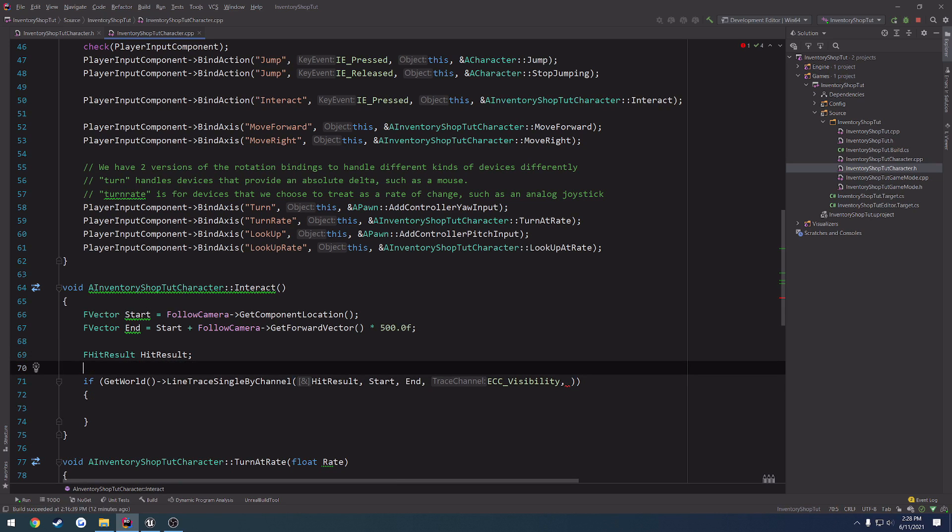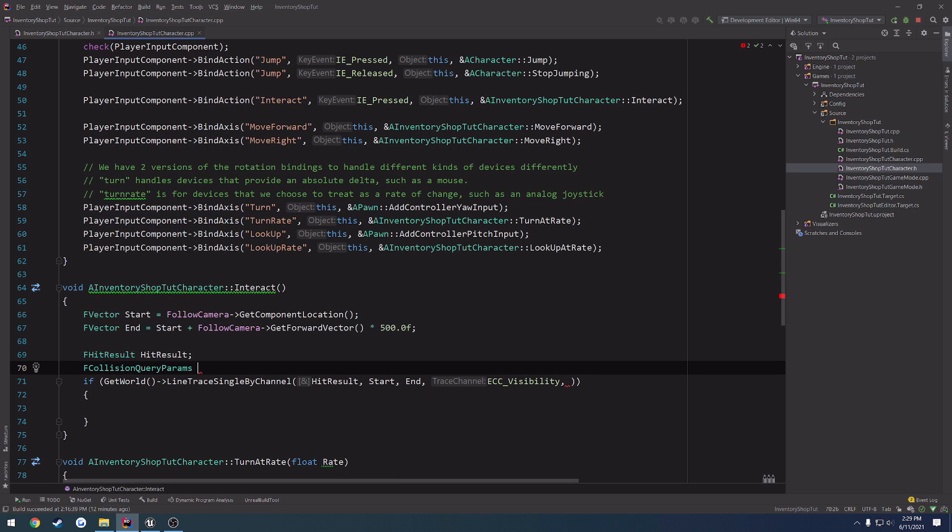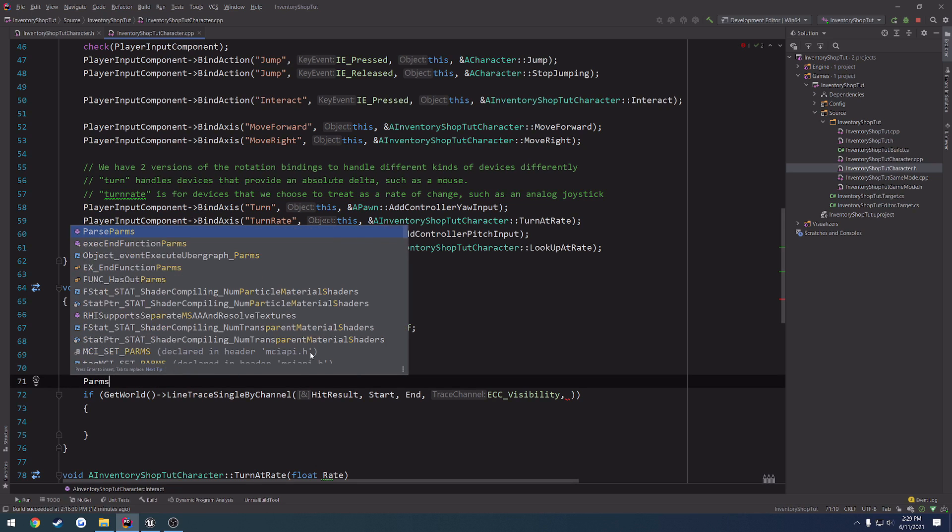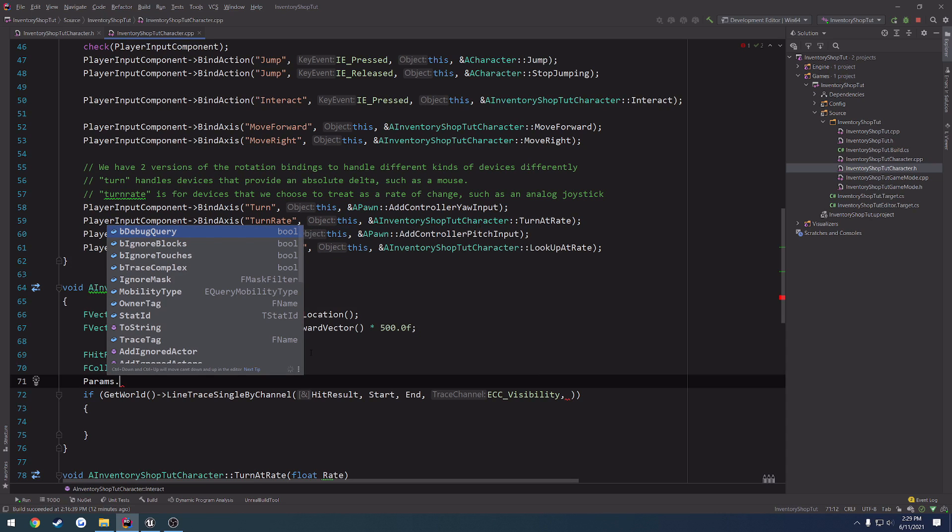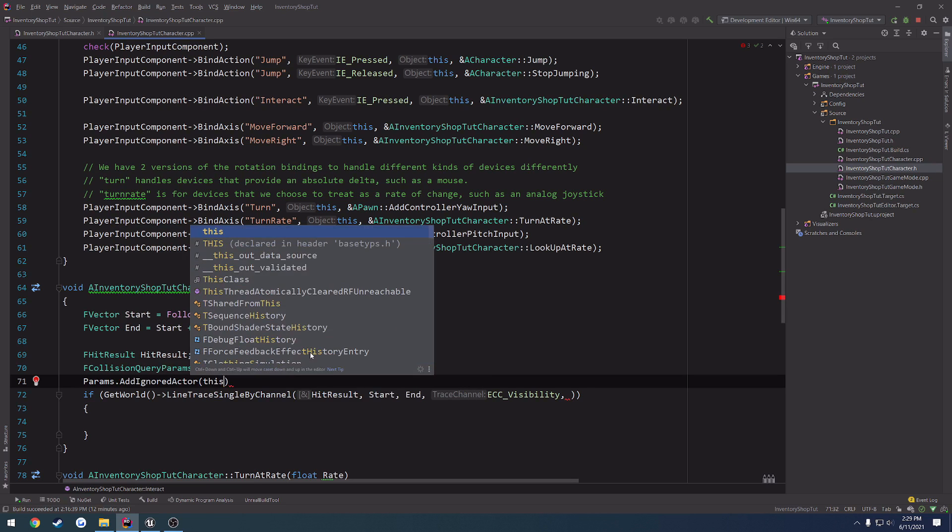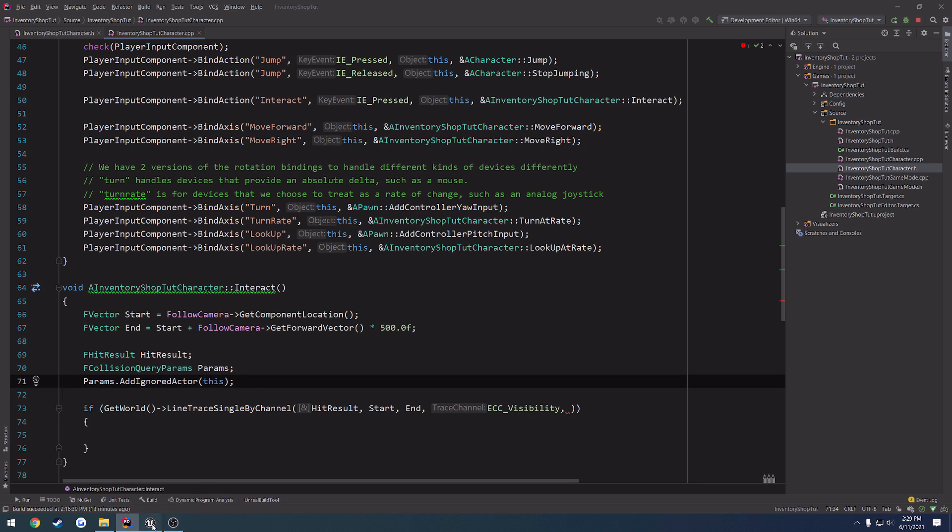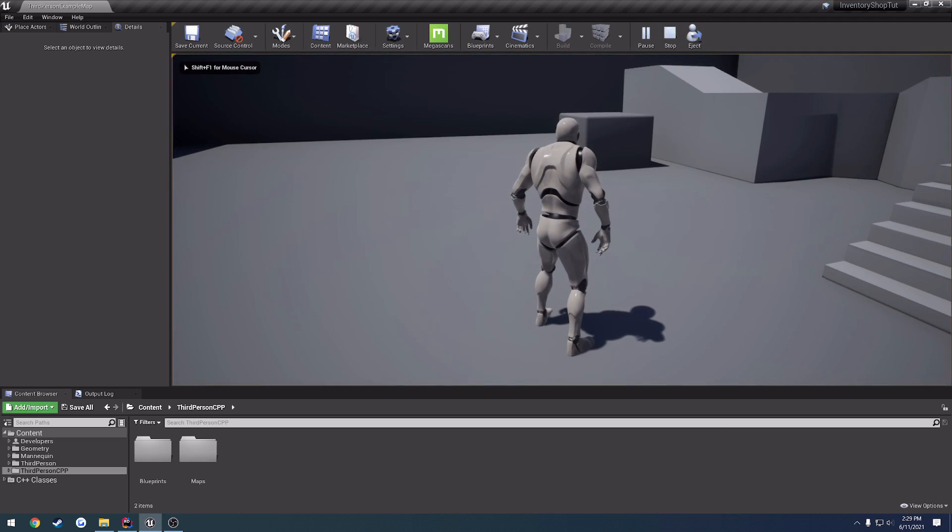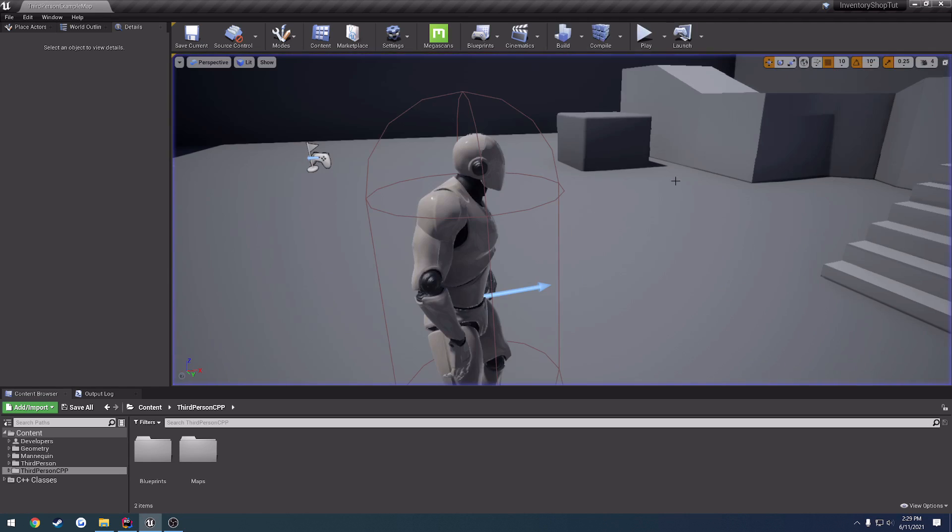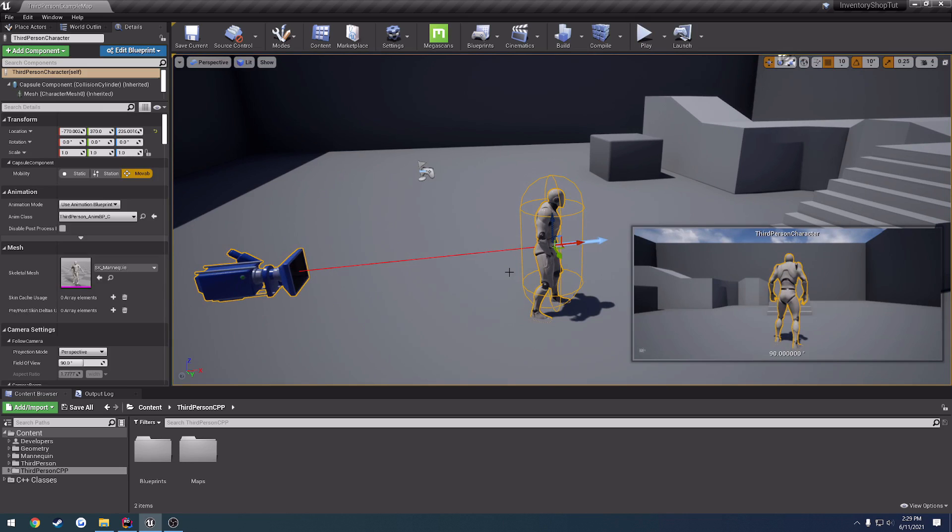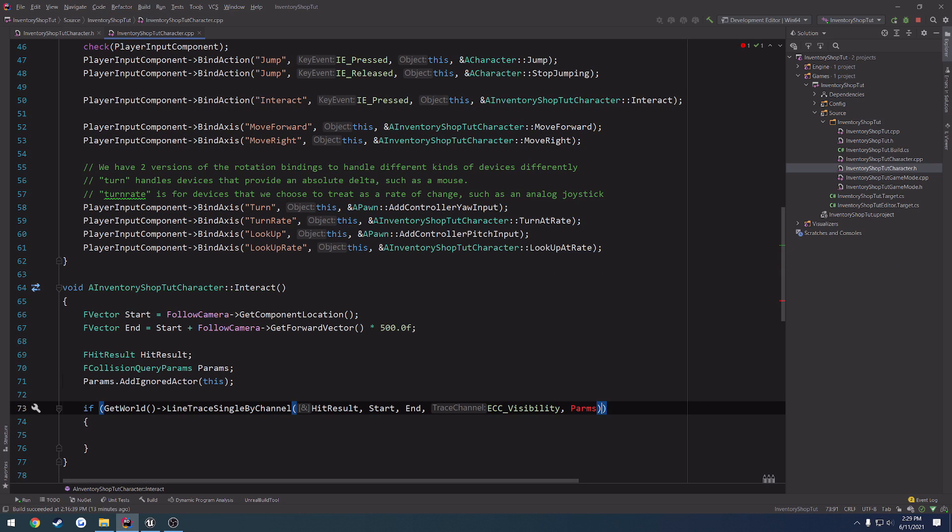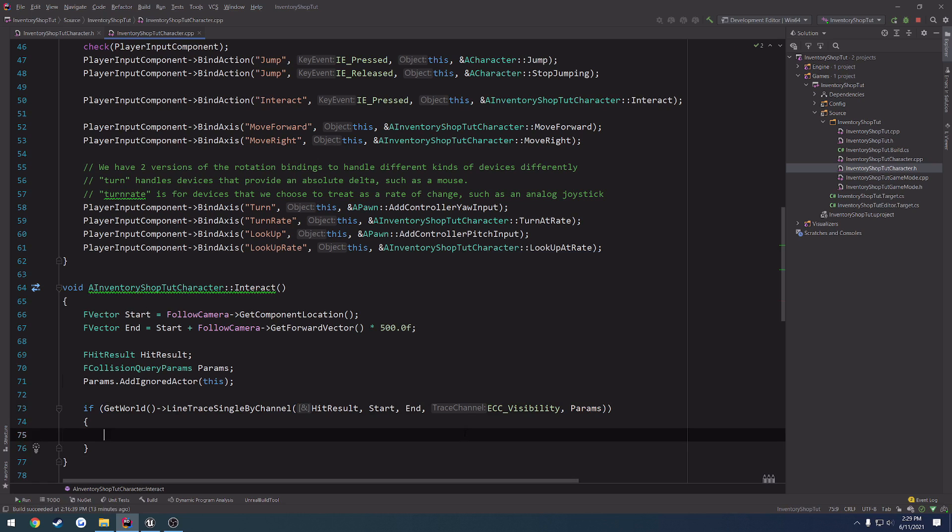So, f collision query params. I just always call mine params. Then we want to do params dot and search through the functions. So, this one contains add ignored actor, which we want to use because we want to ignore ourselves. So, we're going to pass in this. So, we're essentially passing in our own character to be ignored. That way, whenever we send our line trace, because it's coming from behind the character like this, it's going straight out in front of us, we are going to hit our character. We're going to hit the mesh, the capsule, everything in it. So, we don't want to trigger that hit. We want to completely ignore it. Then we can just pass in params. And we are done.